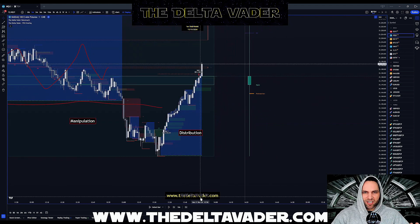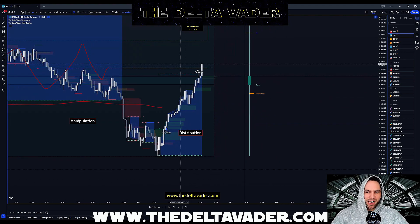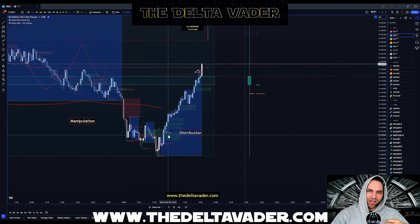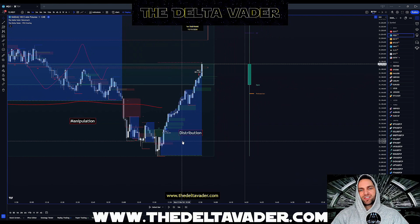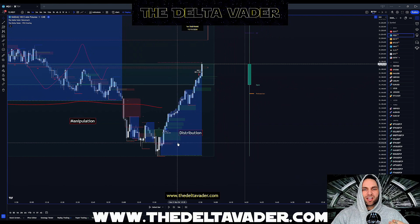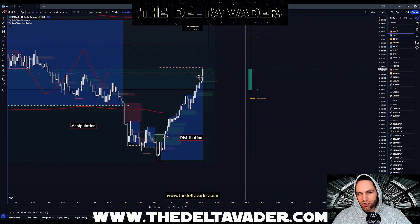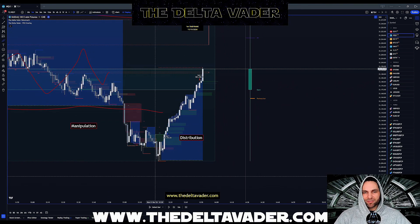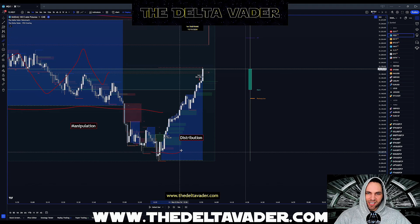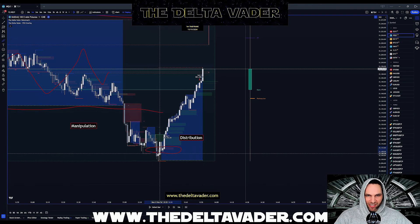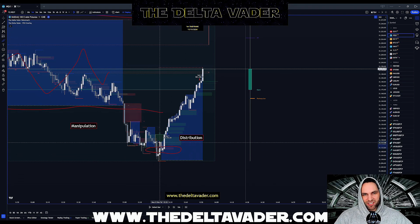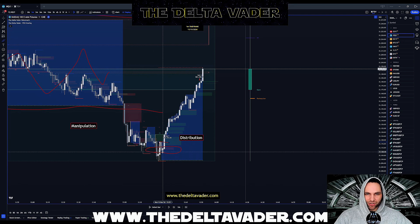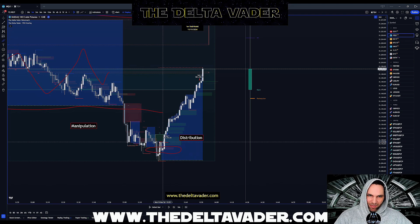We hit the target, no problem — that is our distribution phase of the candle. You could also use other entries like an inverse fair value gap. We get a bearish fair value gap and then invert it with this candle, so we could have taken the long and gotten a slightly better entry.